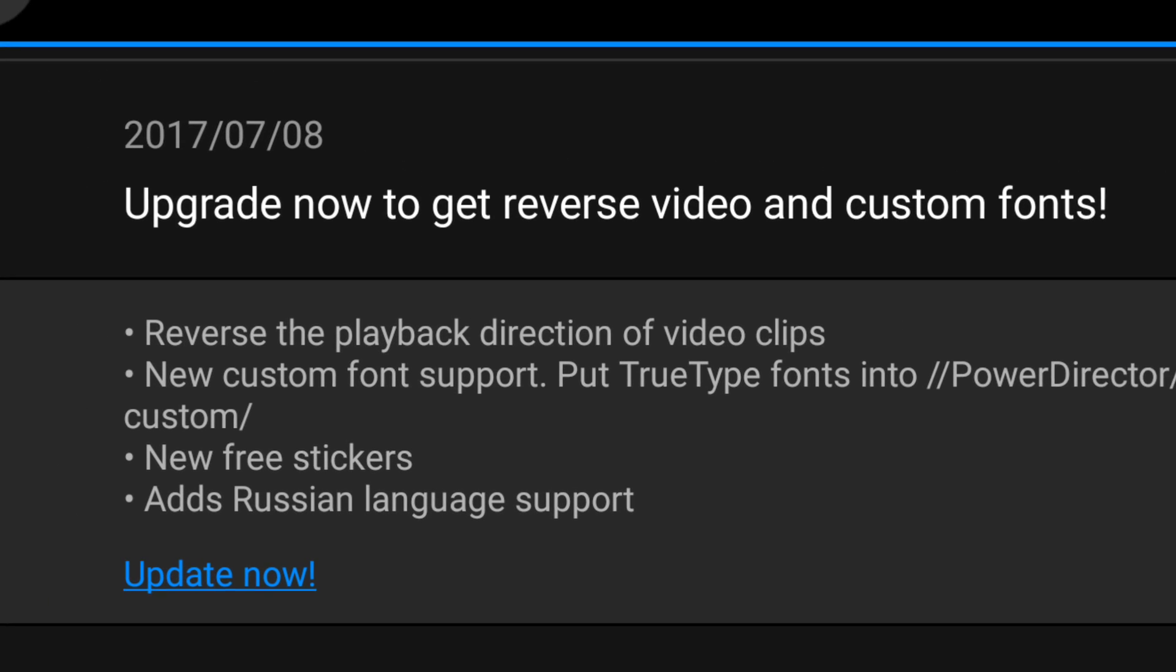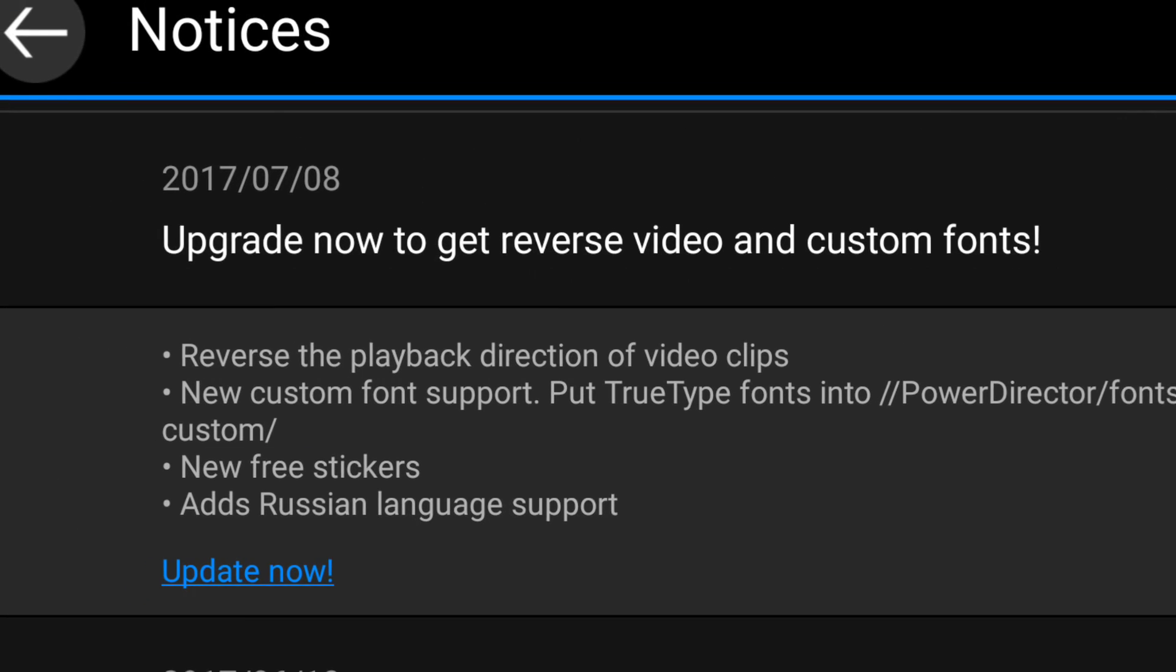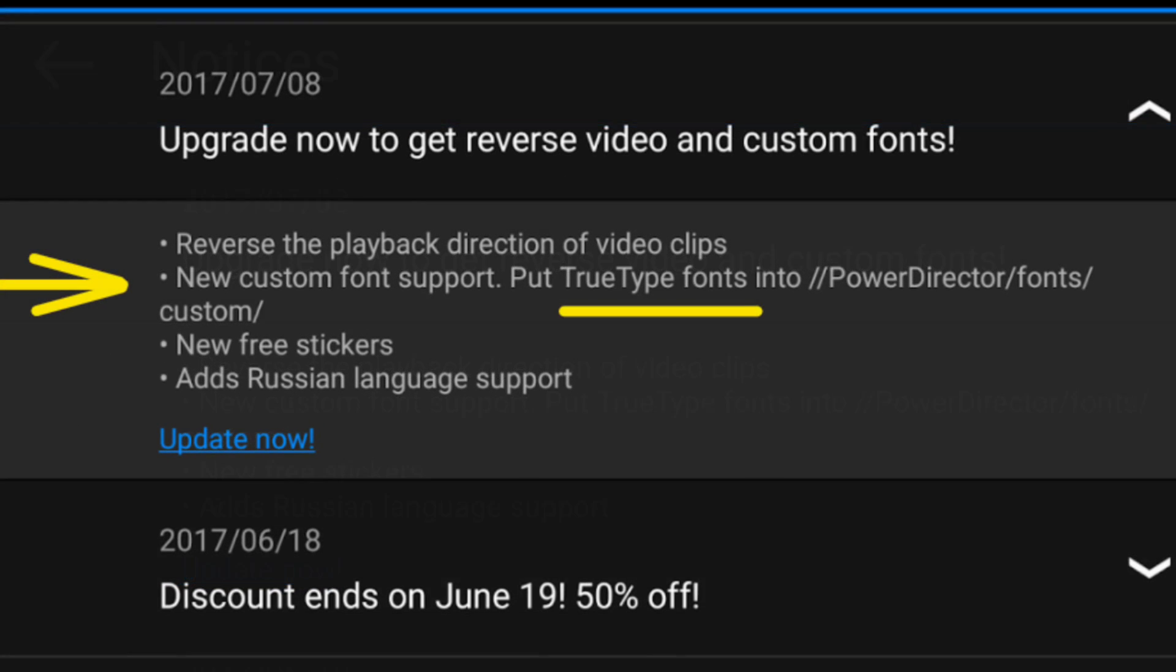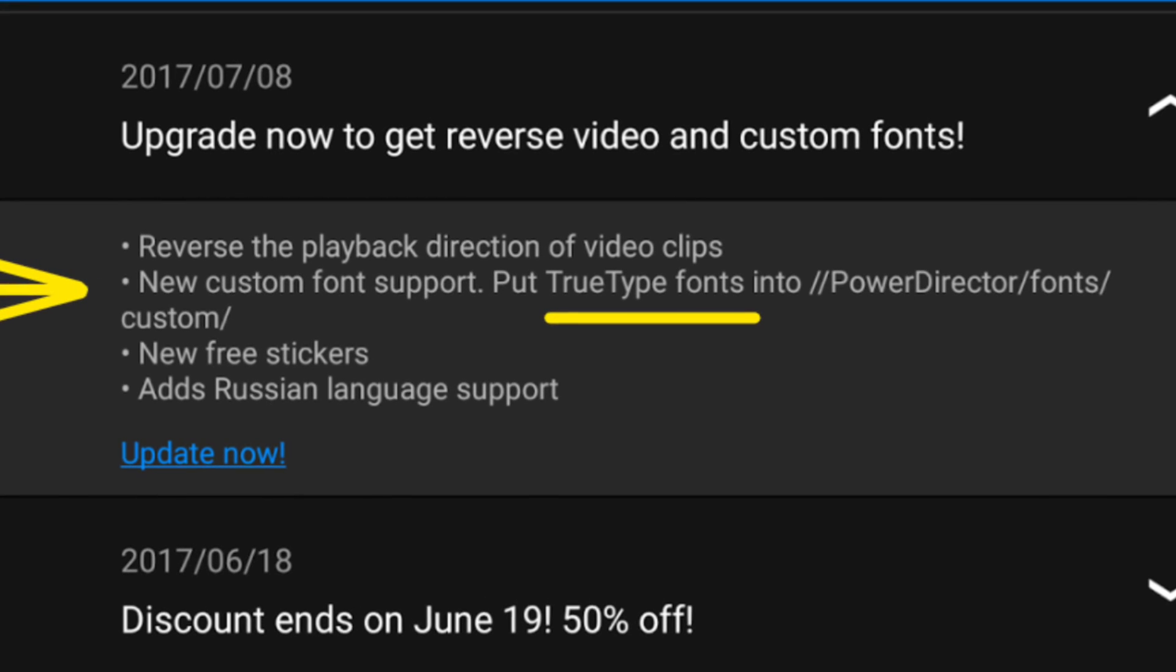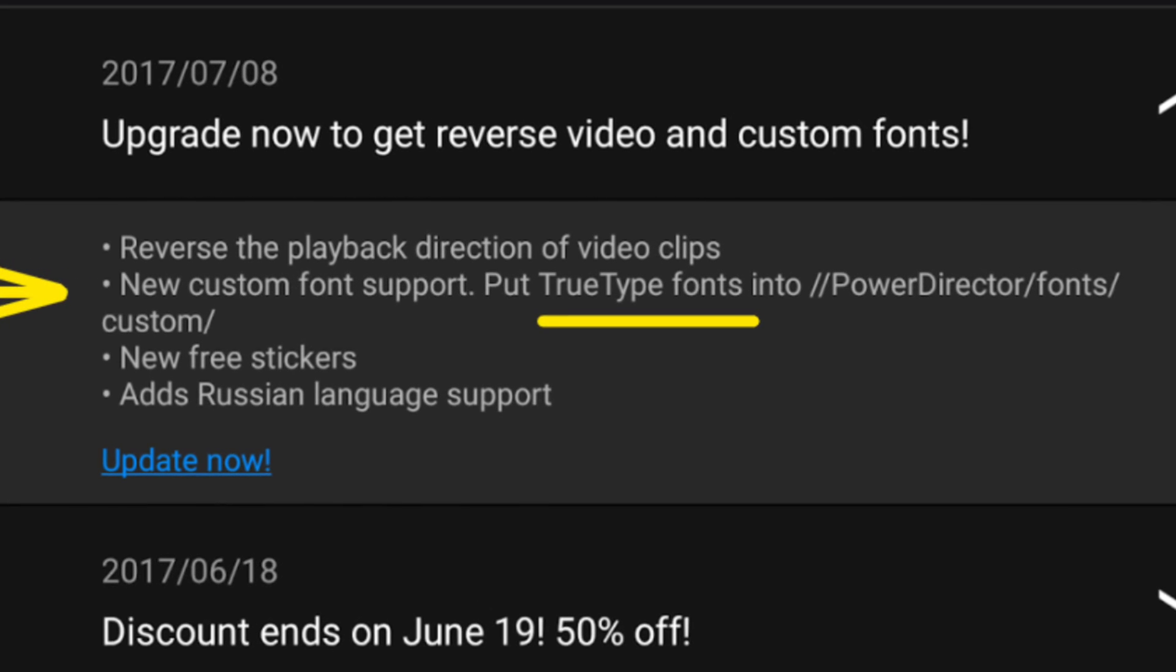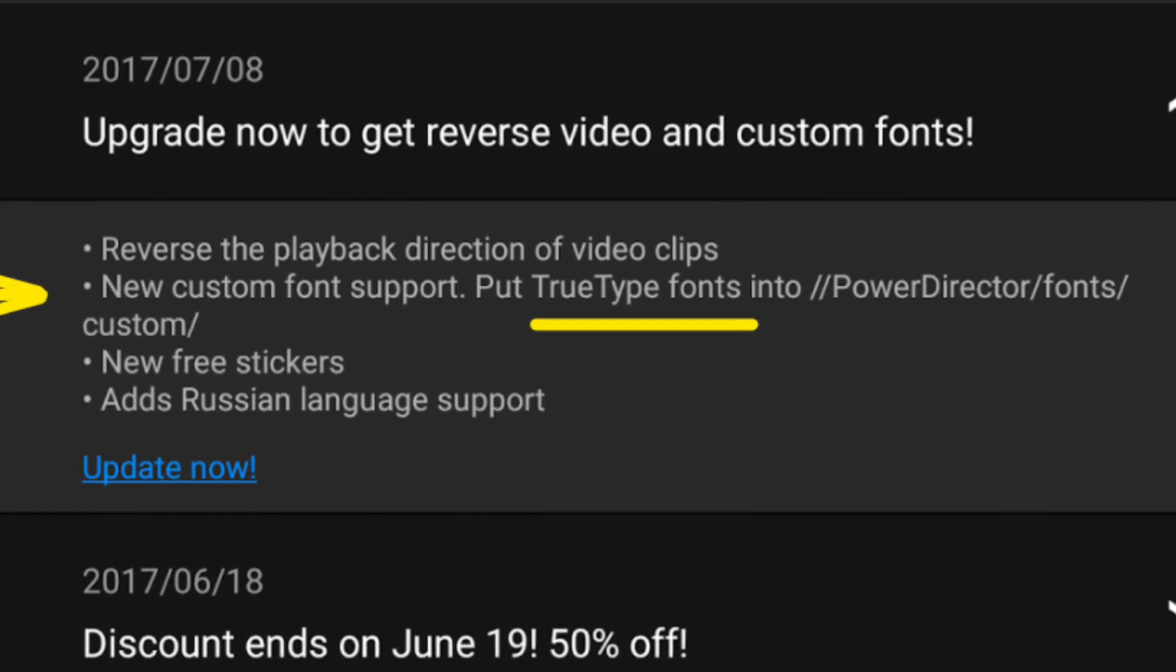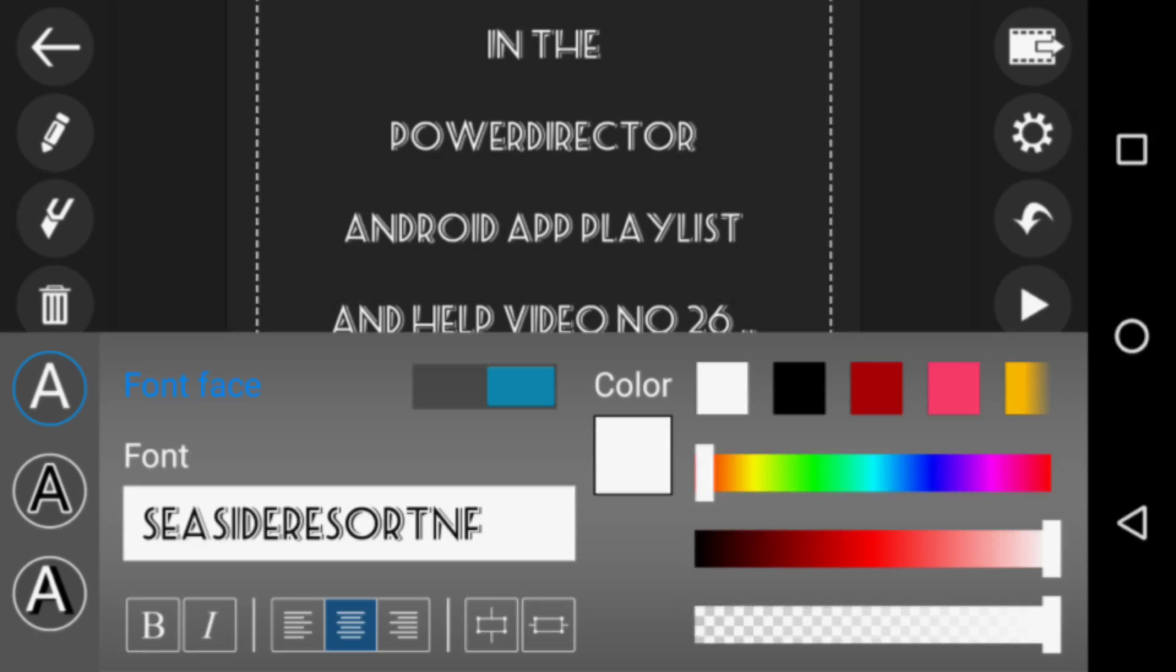8th of July 2017, custom font support in PowerDirector. This is how it works and how it will benefit you.